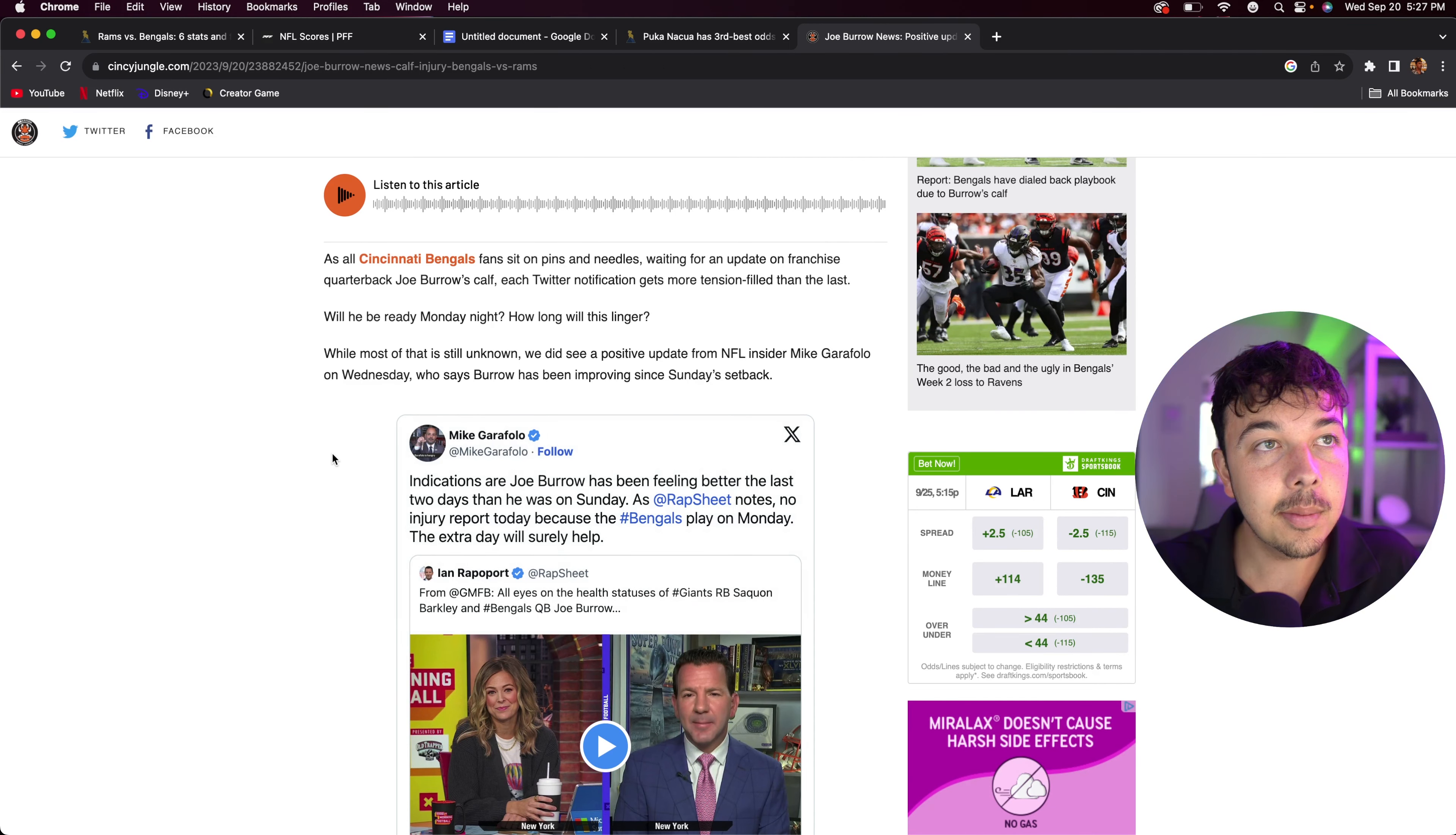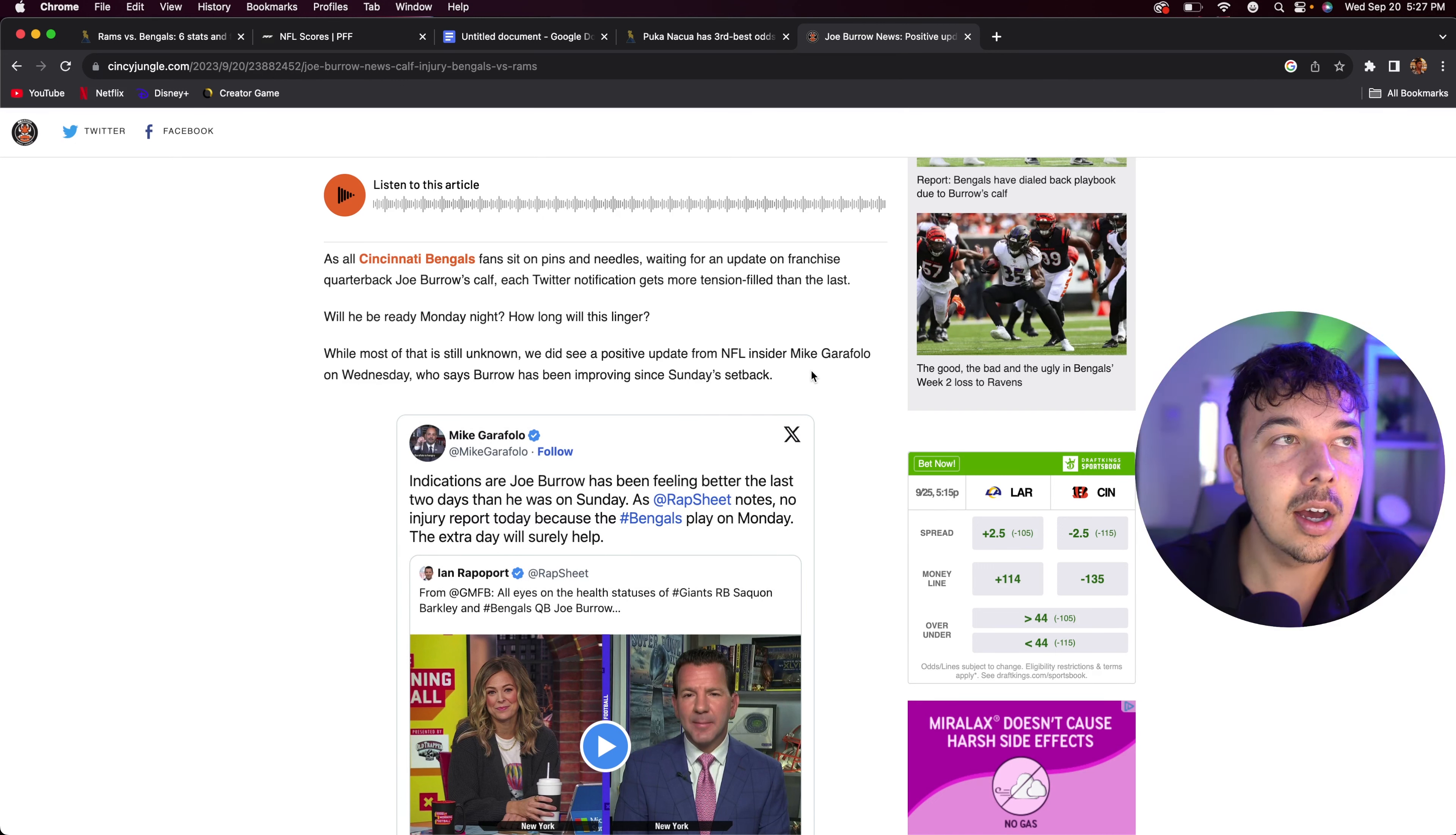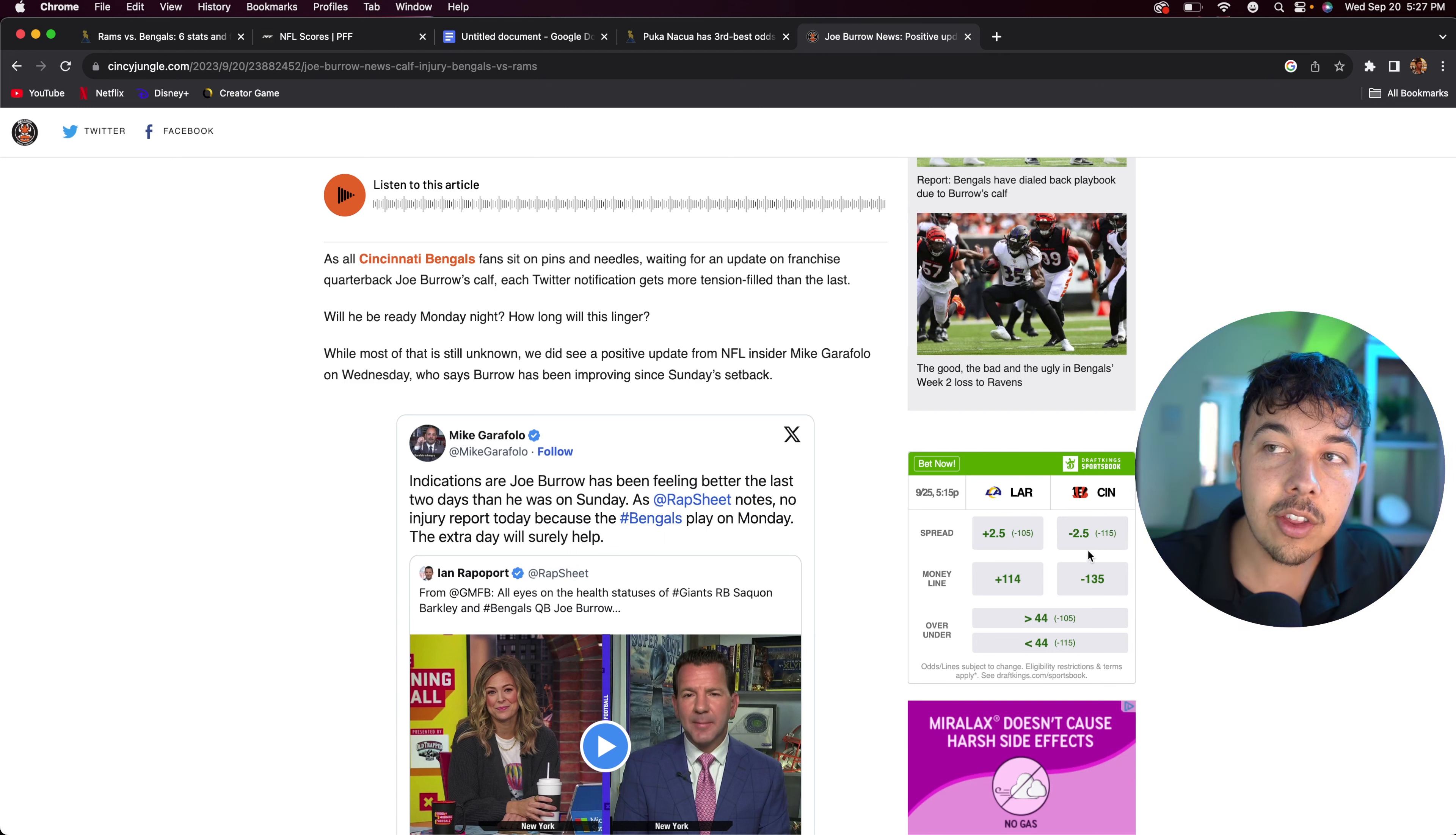The extra day will surely help. So at this point we might be able to expect him to play. However, we can expect him to not be 100%. So that's probably why lines have moved as much as they have. At one point the Rams were only plus one and a half favorites. Now they're about plus two and a half.